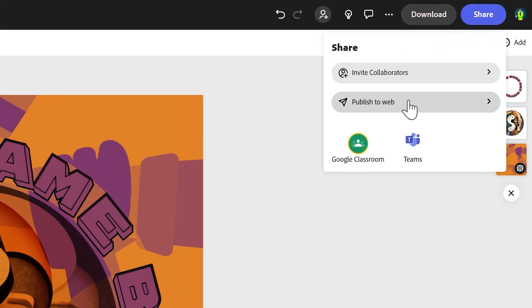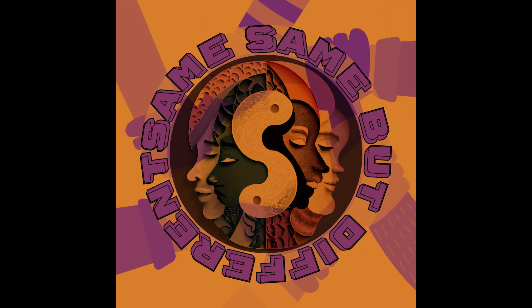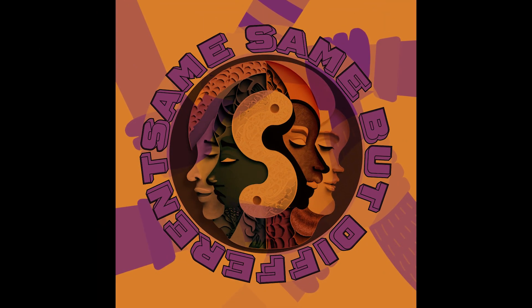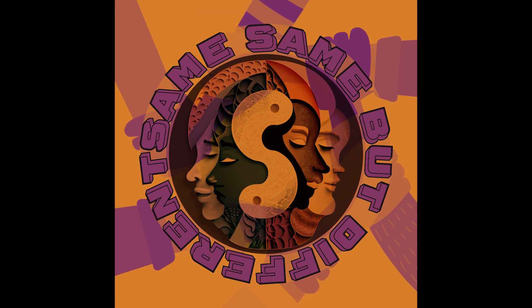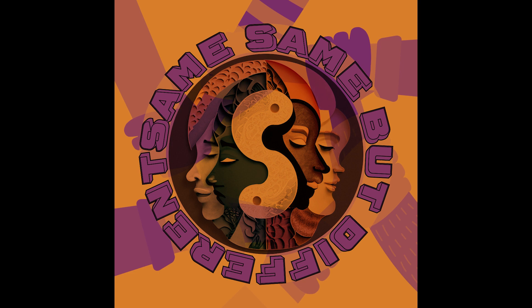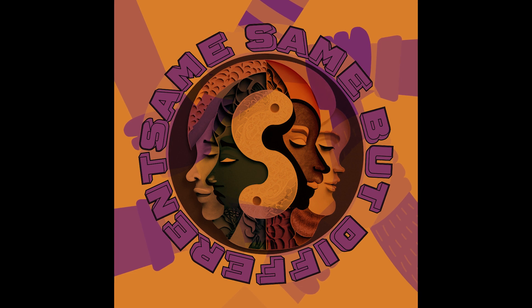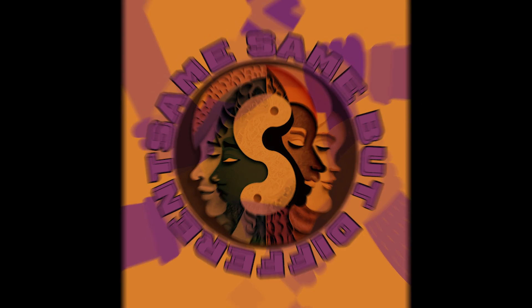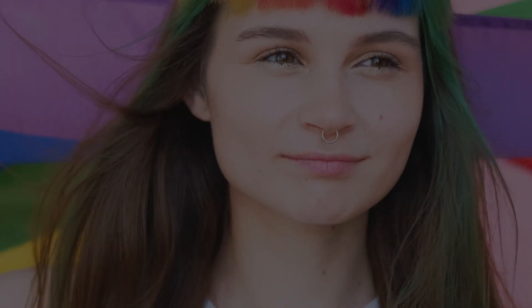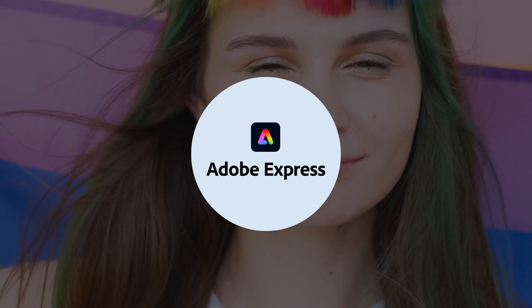Or we could press share. We could share it straight to Google Classroom, Microsoft Teams. We could press publish to web and generate a link and share it with whoever you like. So there you go, there's our AI generated artwork all about diversity and celebrating difference. And now it's your turn to have a go at your own piece of artwork.